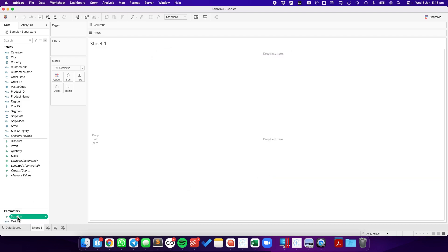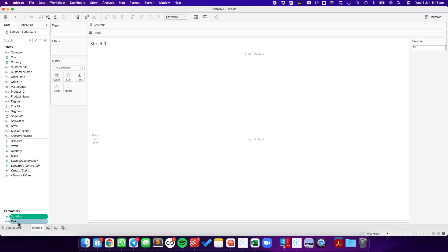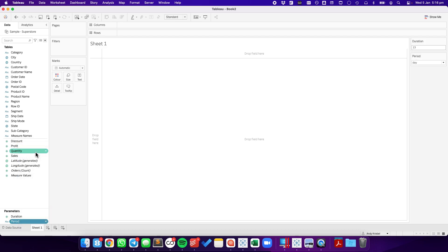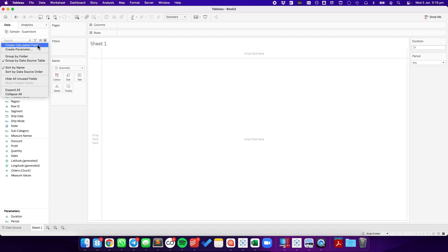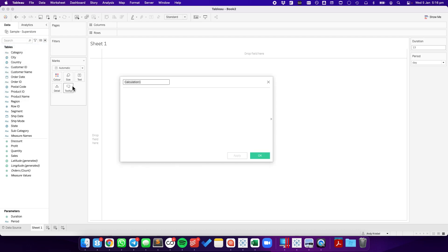And let's show both of these parameters. OK, great. So now, we need to create a field for our axis, for our time series. So to do that, I'm going to create a new calculated field. And I'm just going to call it period.